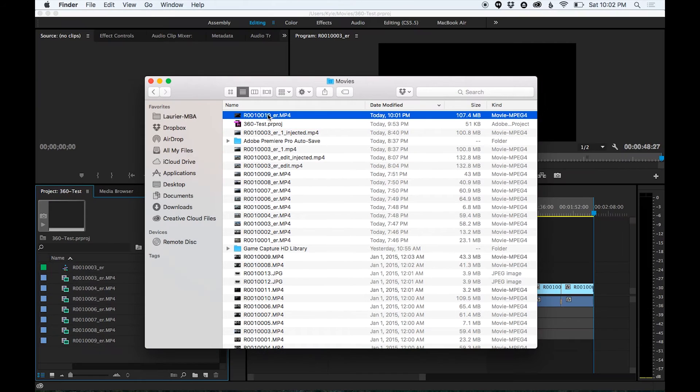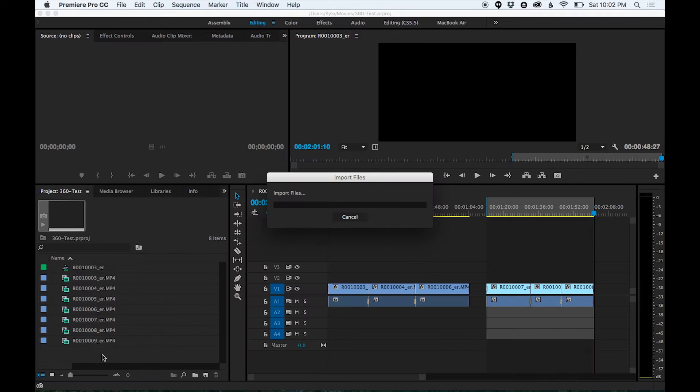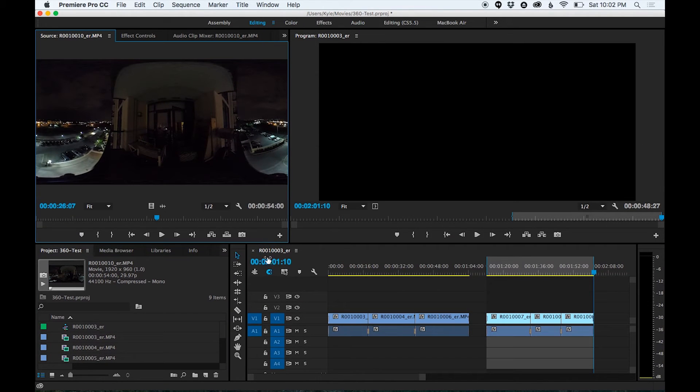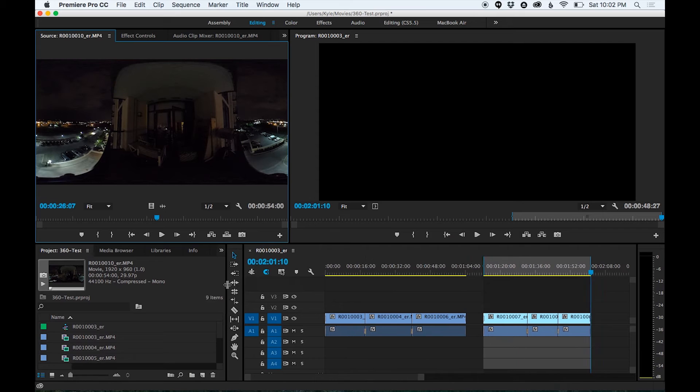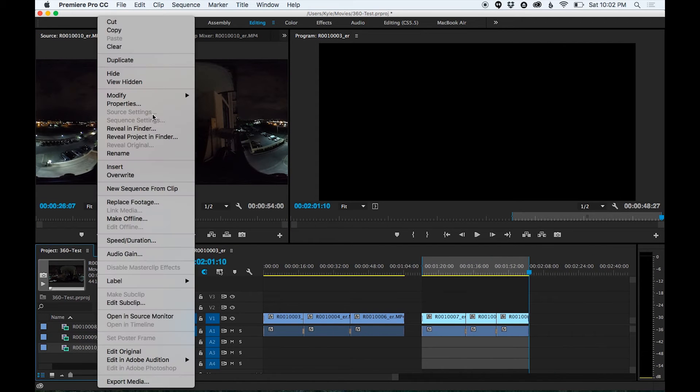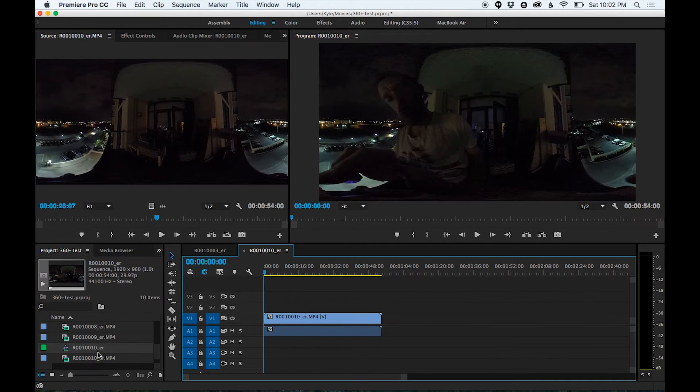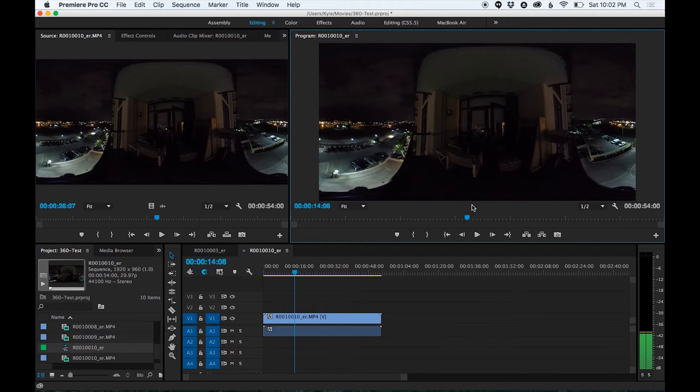I've already got my test project loaded up with a few clips that I've been cutting up. I'm going to bring in my most recent clip. The easiest way to get going with this is to right-click it and create a new sequence to match your settings. The dimensions are correct, the frame rate is correct, everything is correct.